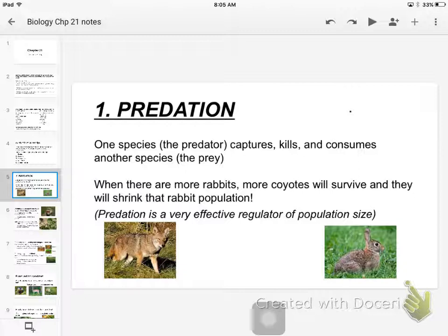It's this never-ending sort of merry-go-round: one population rises, the other one rises in response, then one shrinks. Predation really affects population sizes.